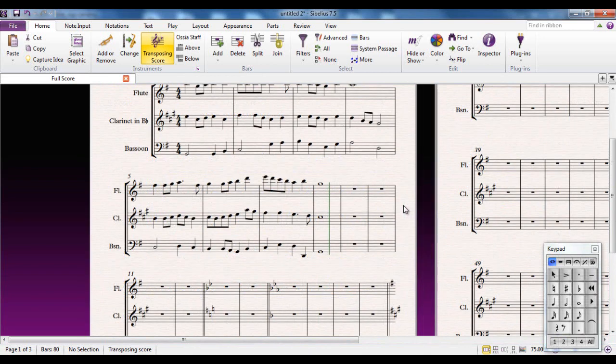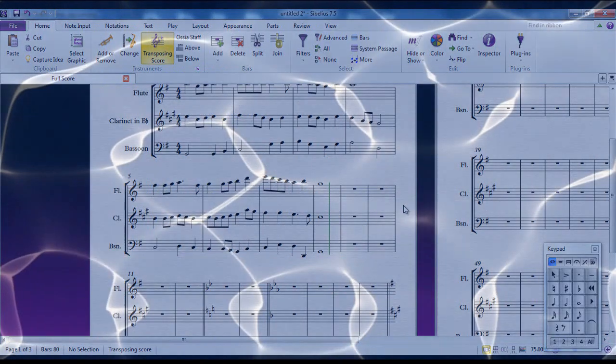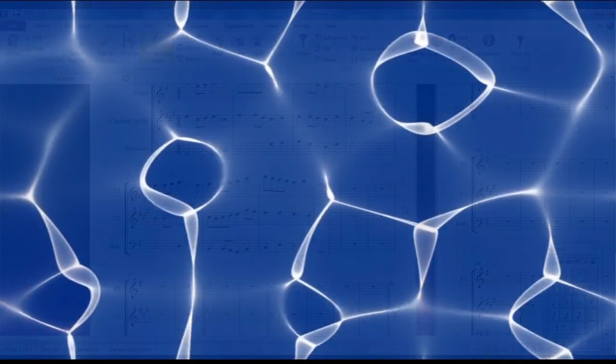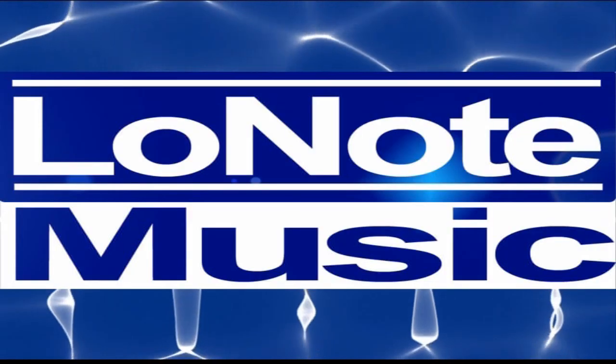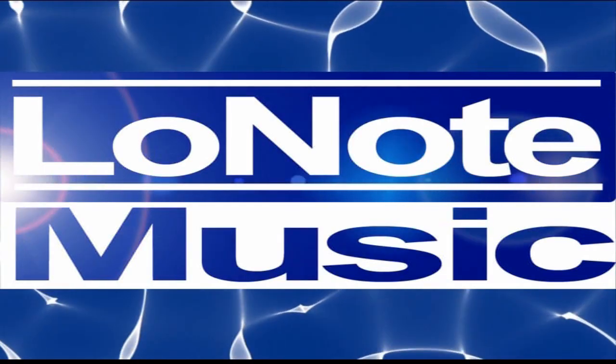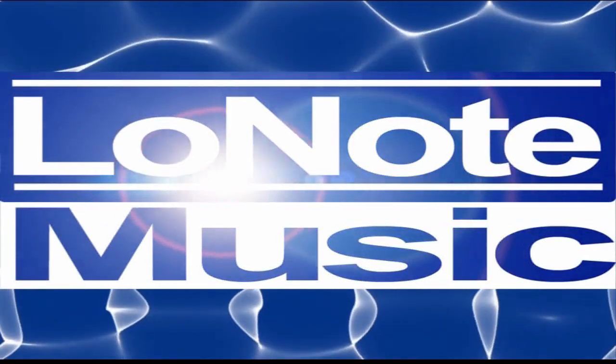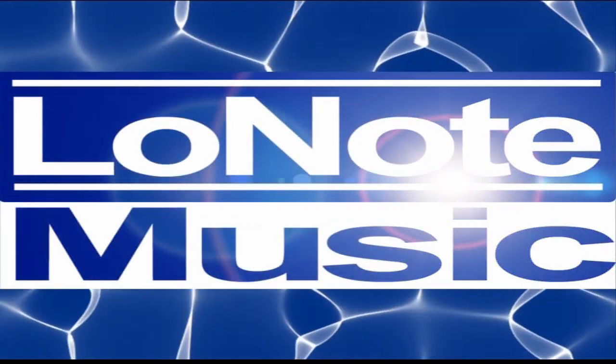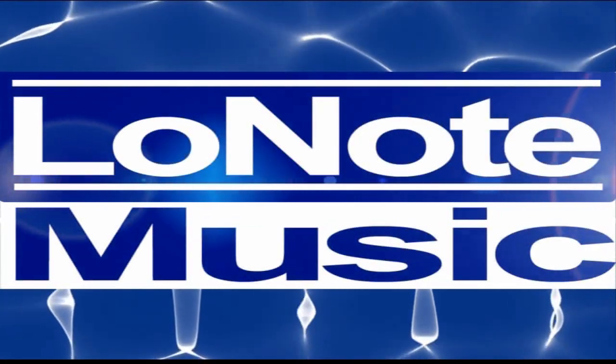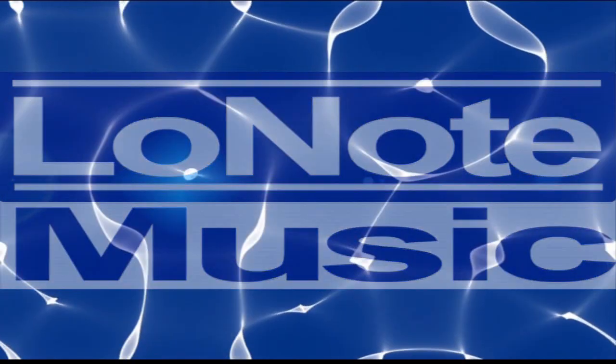So Sibelius deals with key signatures very efficiently and very effectively, as you would expect from Sibelius. Thank you very much.